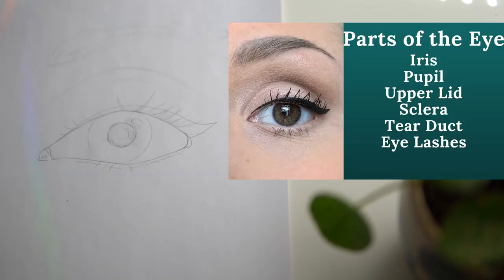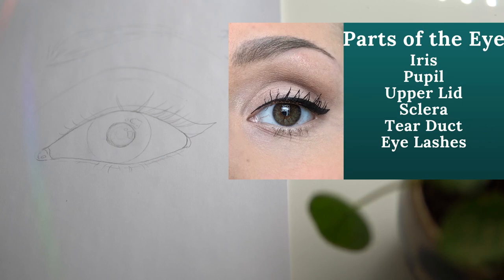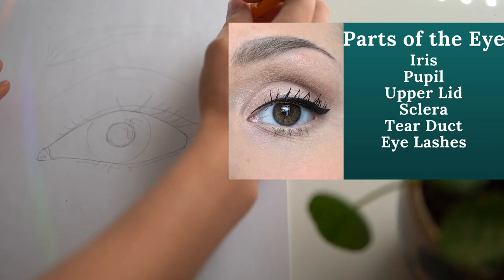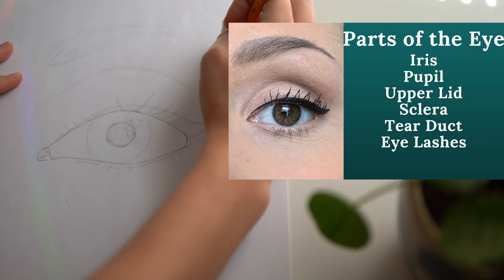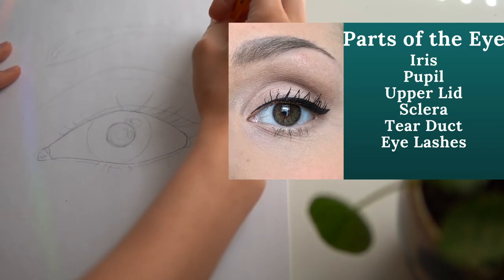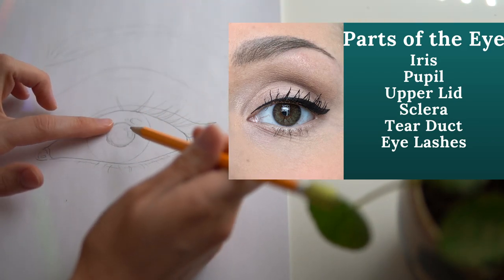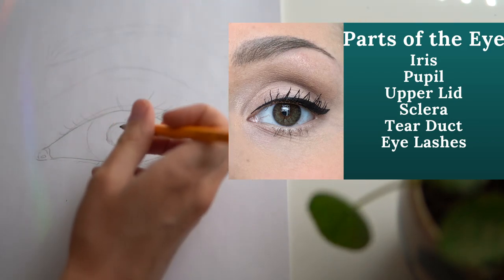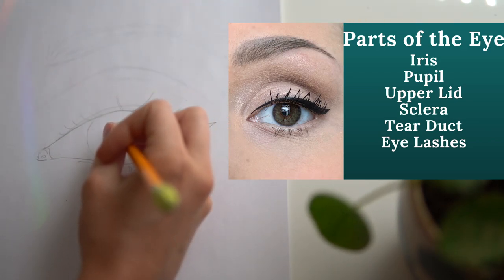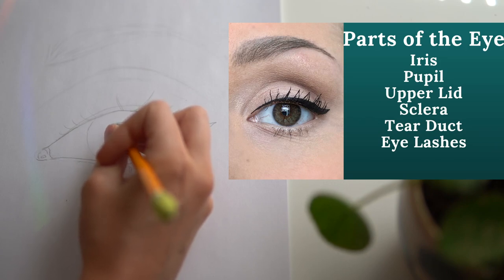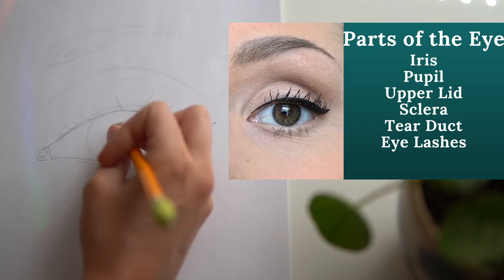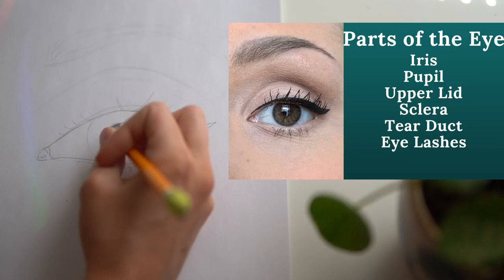Now that we've got the basics of our eye, it's time to darken some of these values. One of the darkest values in your eye is that center pupil. You can go ahead and apply a lot of pressure here to really darken that value almost to a pure black.